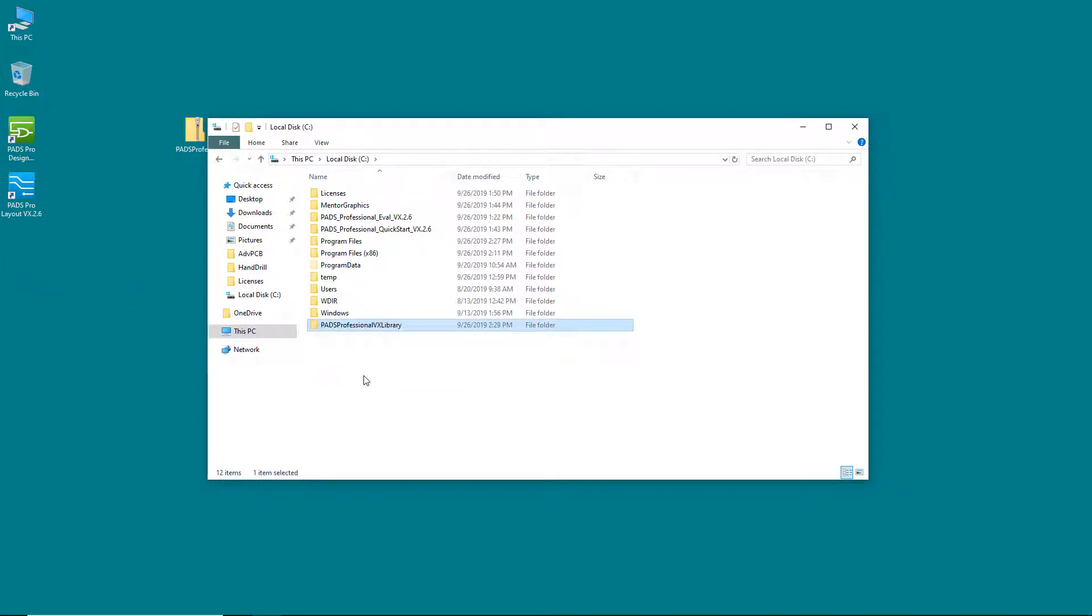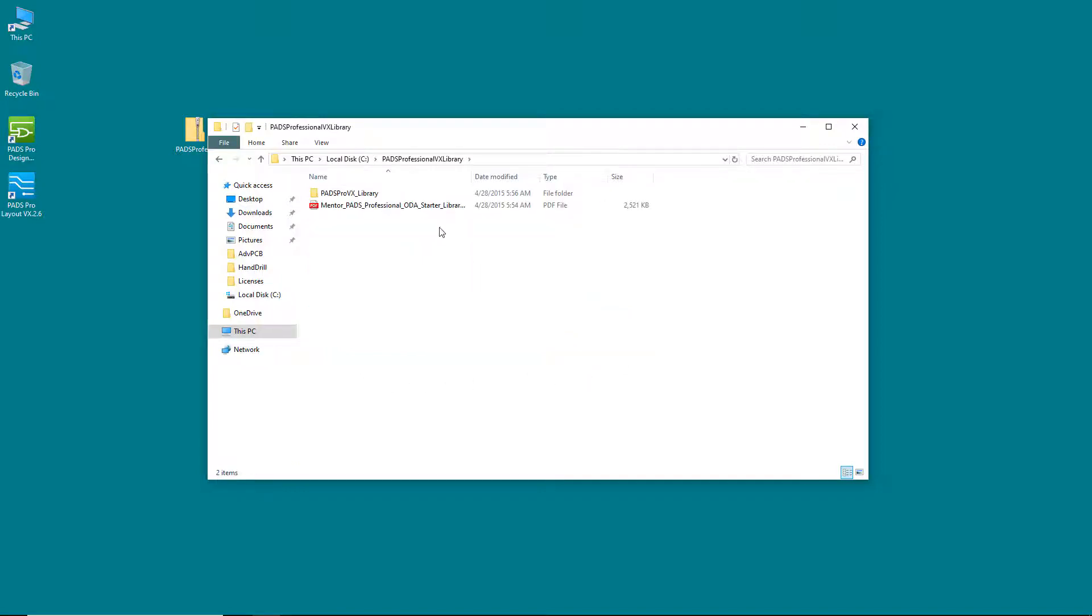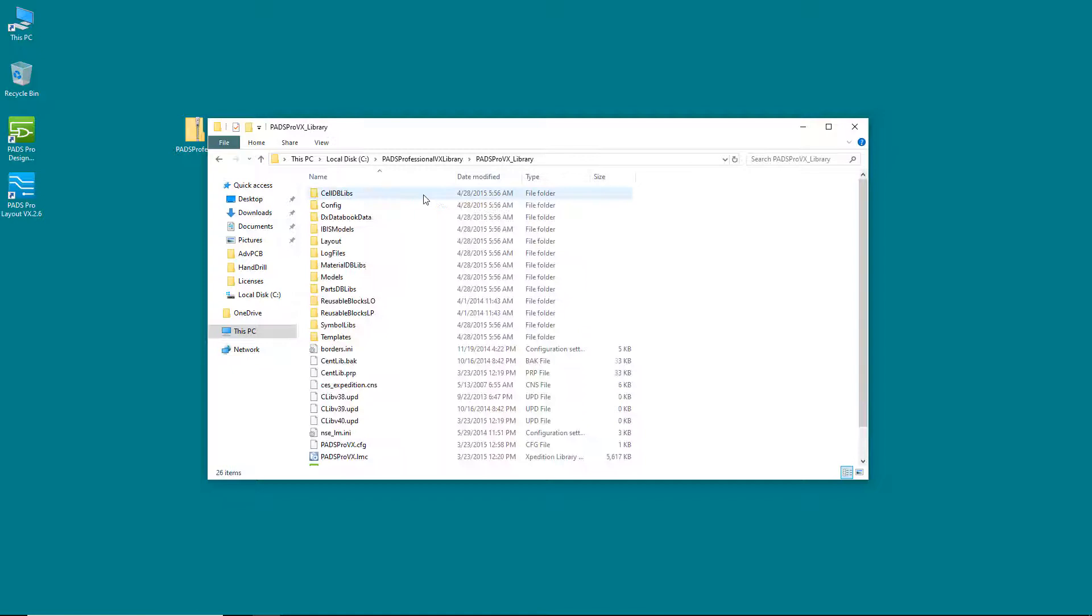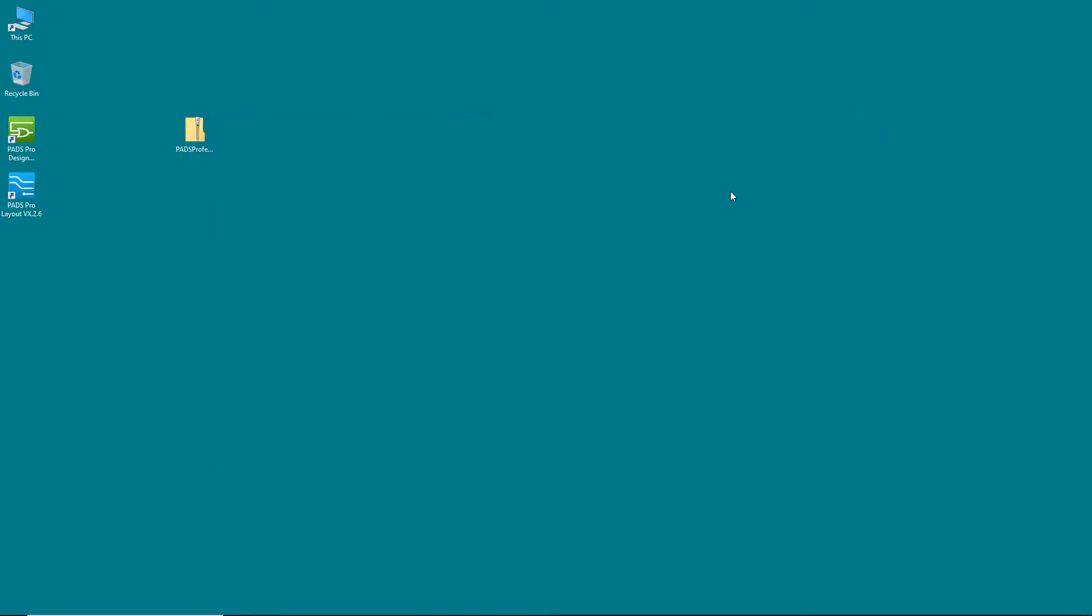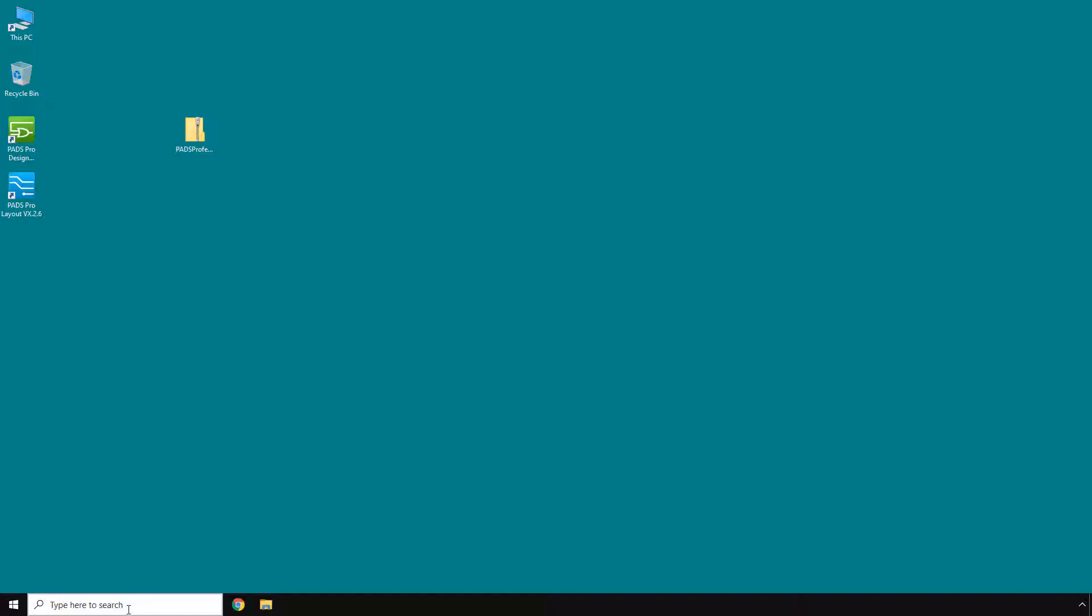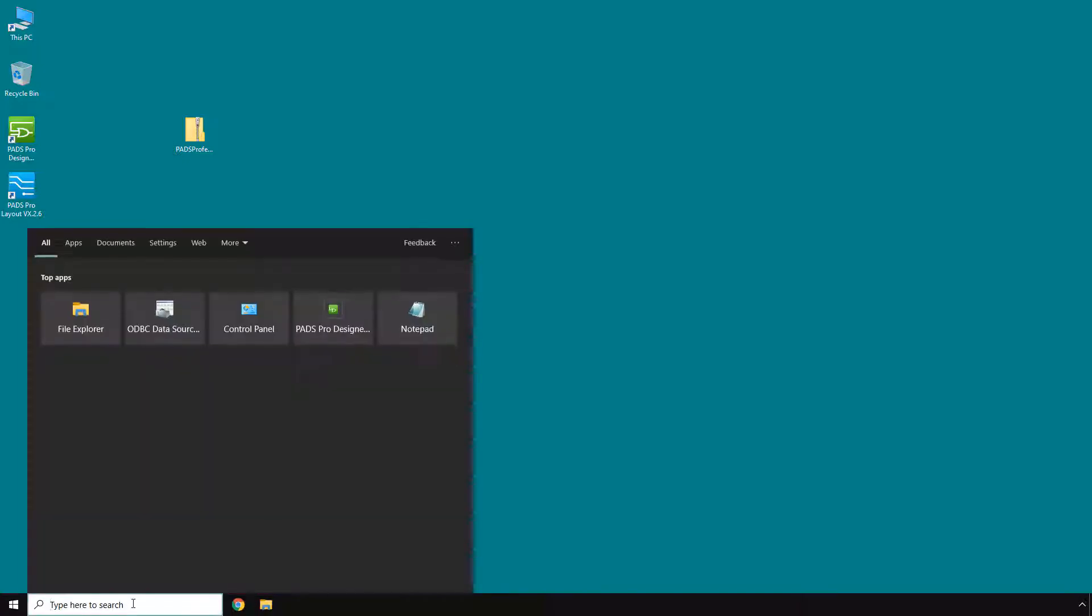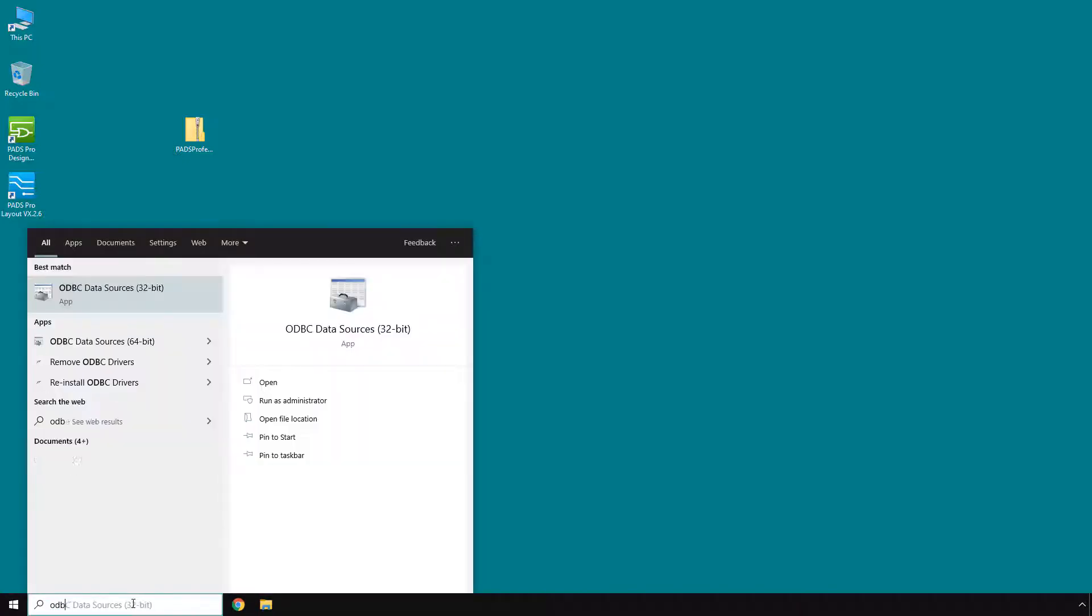The complete starter library is located in this folder. However, in order to use the parts that are in the library, we need to set up an ODBC or Open Database Connectivity driver for the corresponding DataBook database. This is important because all of the component properties for the parts in the library are in this database.